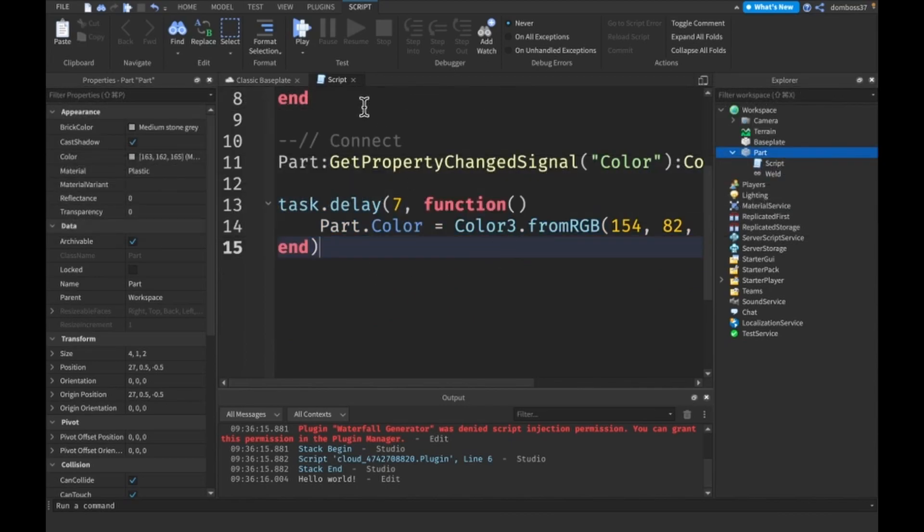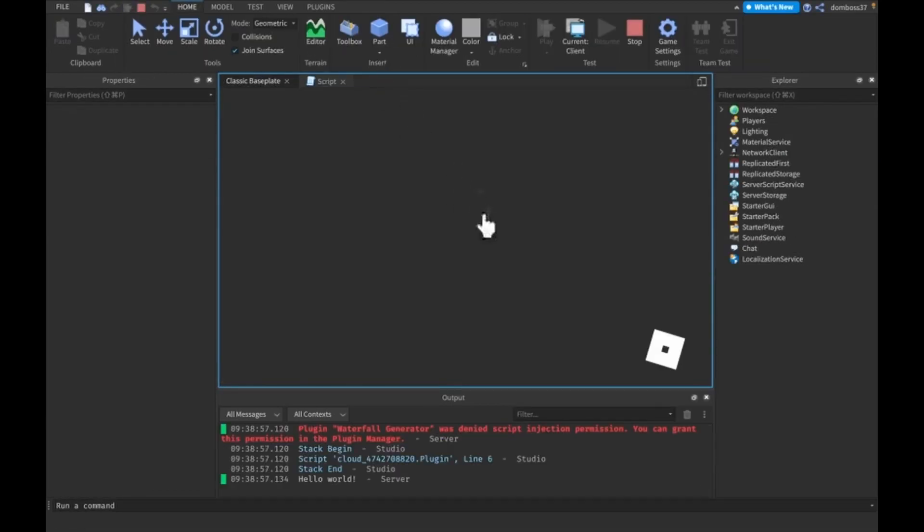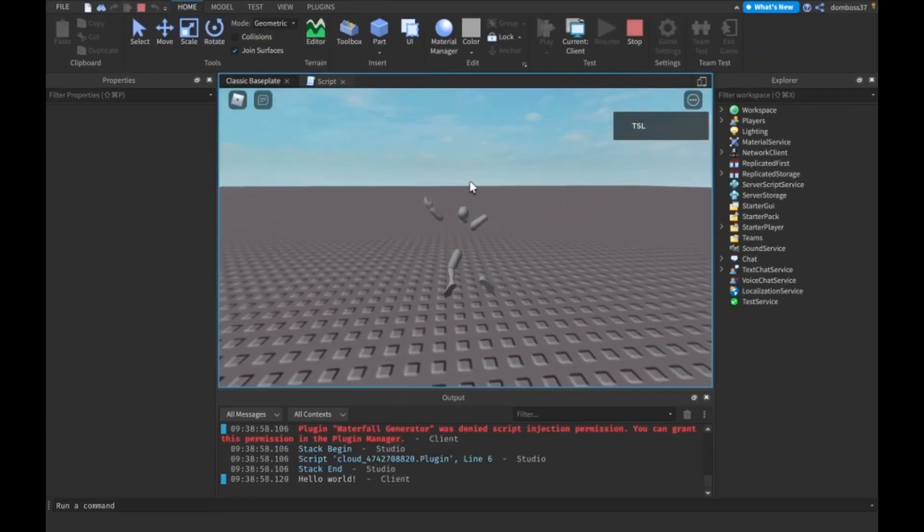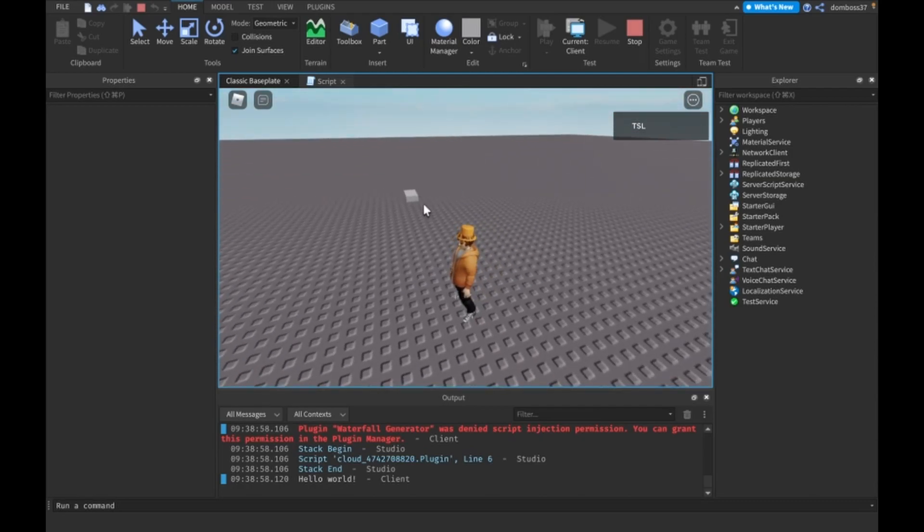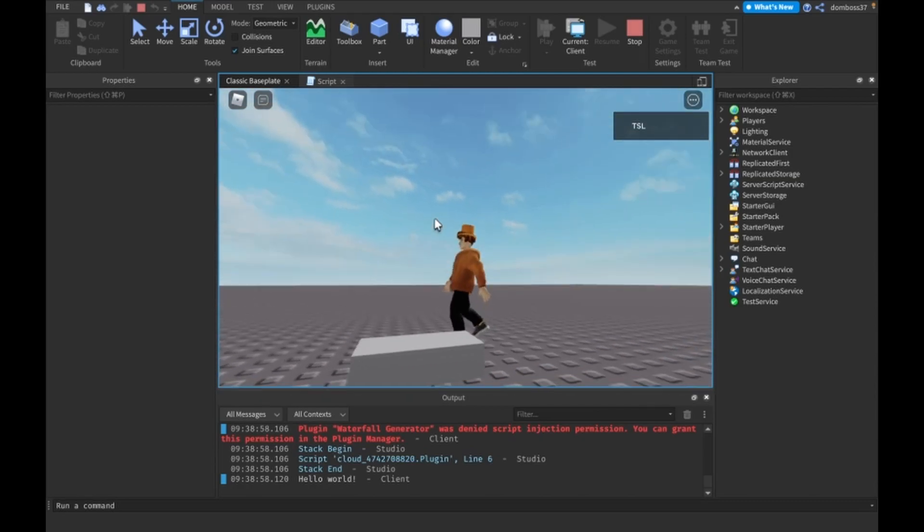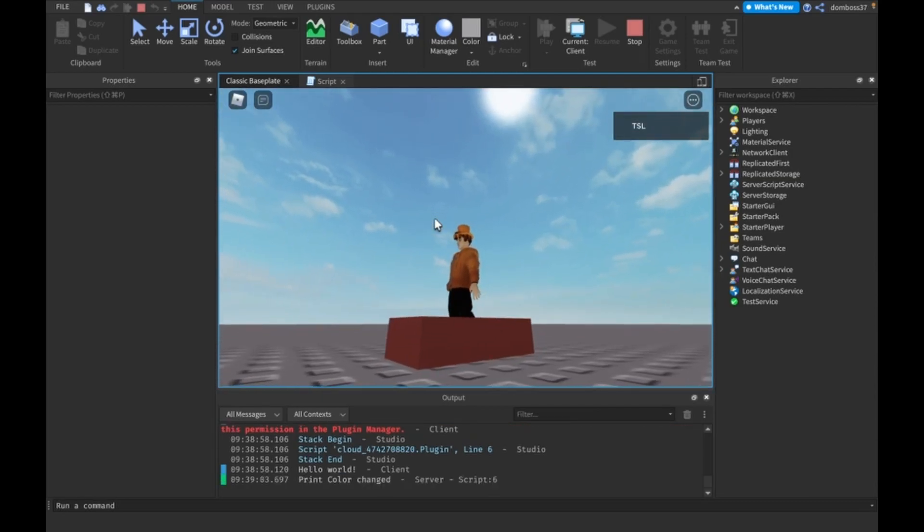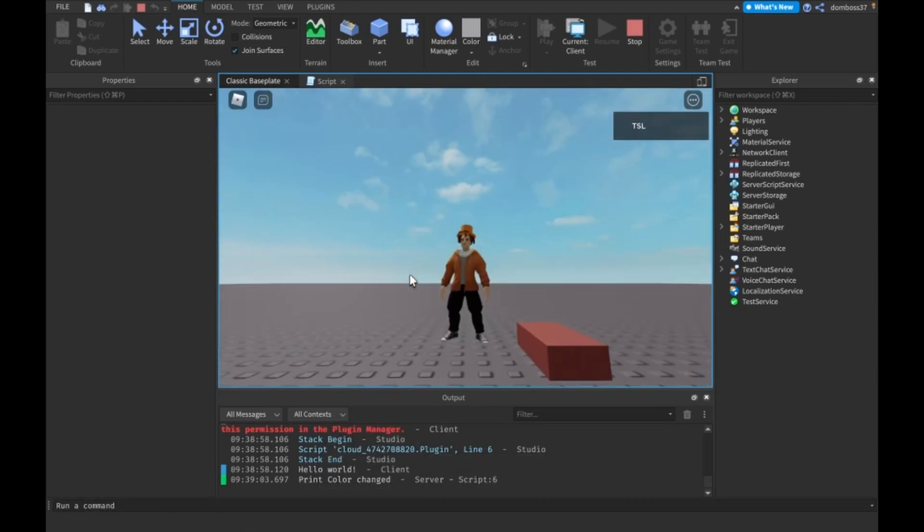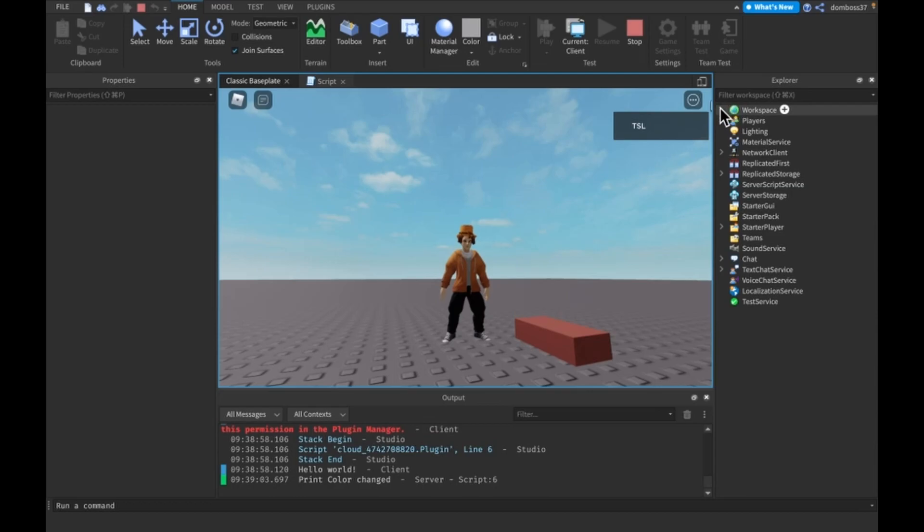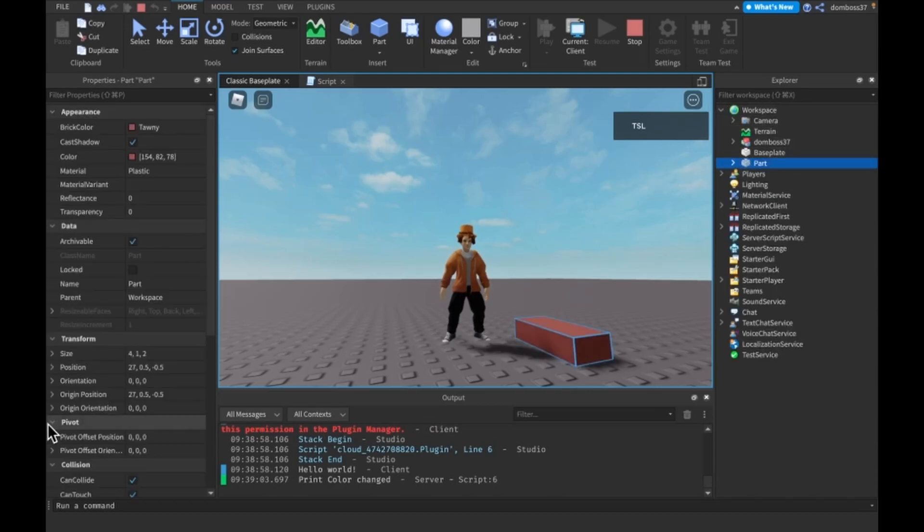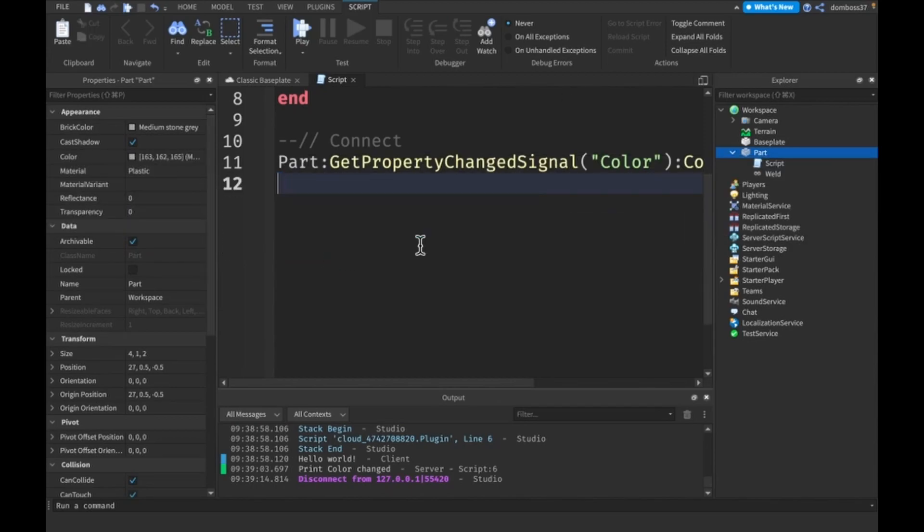So if we go ahead and test this, once we load in our part the color should change shortly. You see it did and you see our print 'Color changed' fired. The transparency is still zero but what we should actually do so you can see this better...